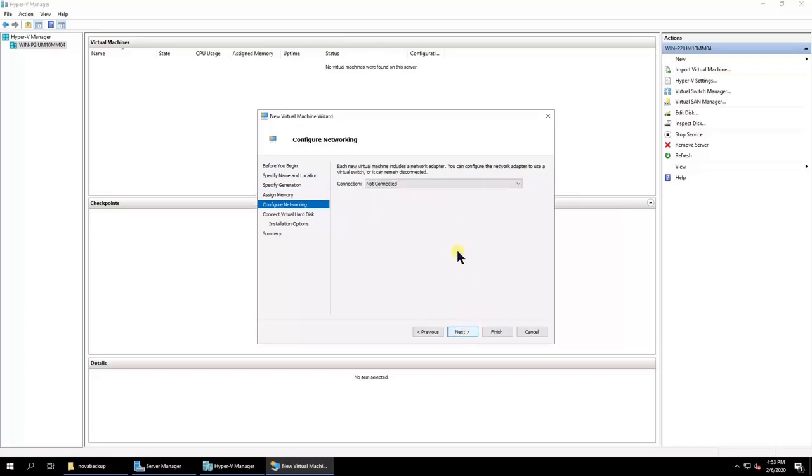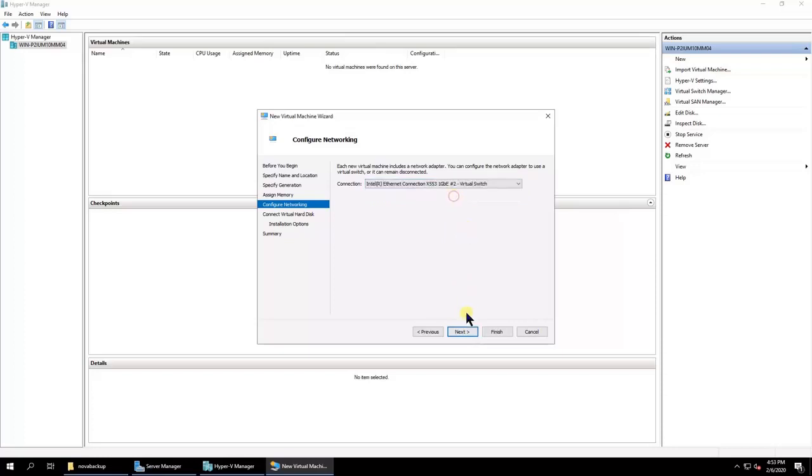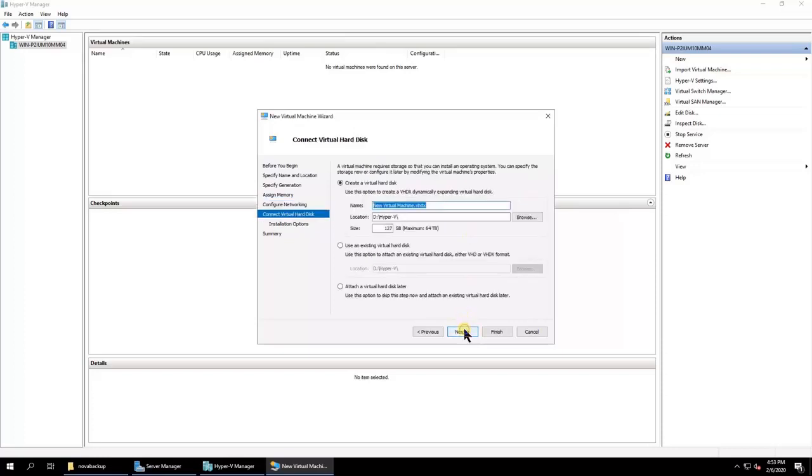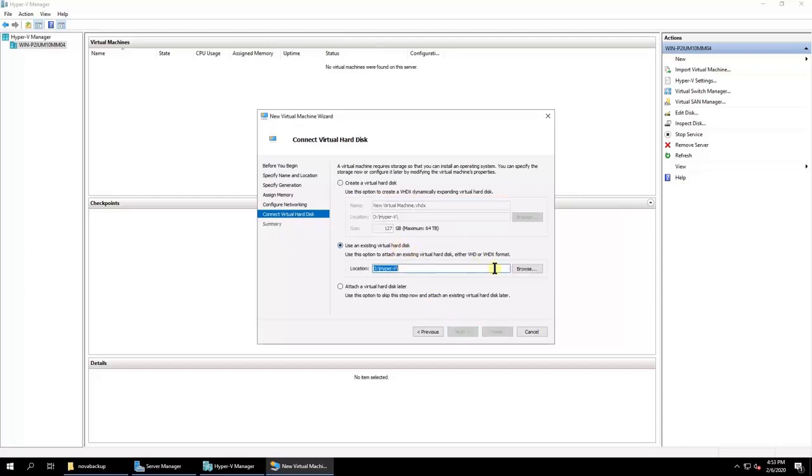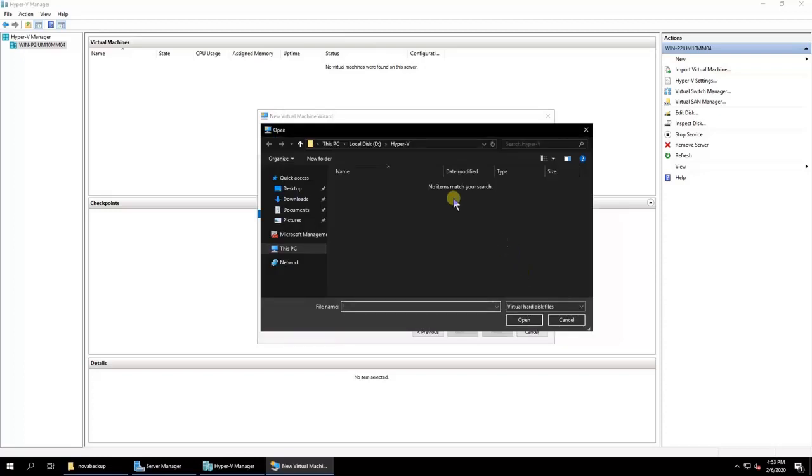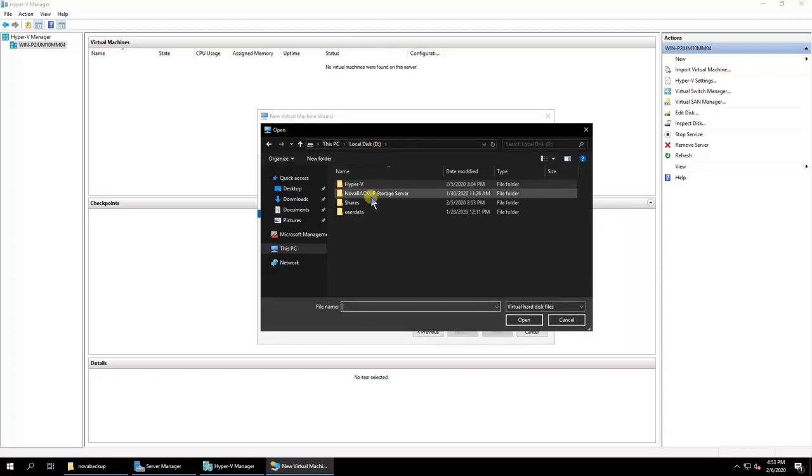Configure the network. Select Use an existing virtual hard disk and then click Browse. Select the VHDX file that was backed up using Nova Backup.